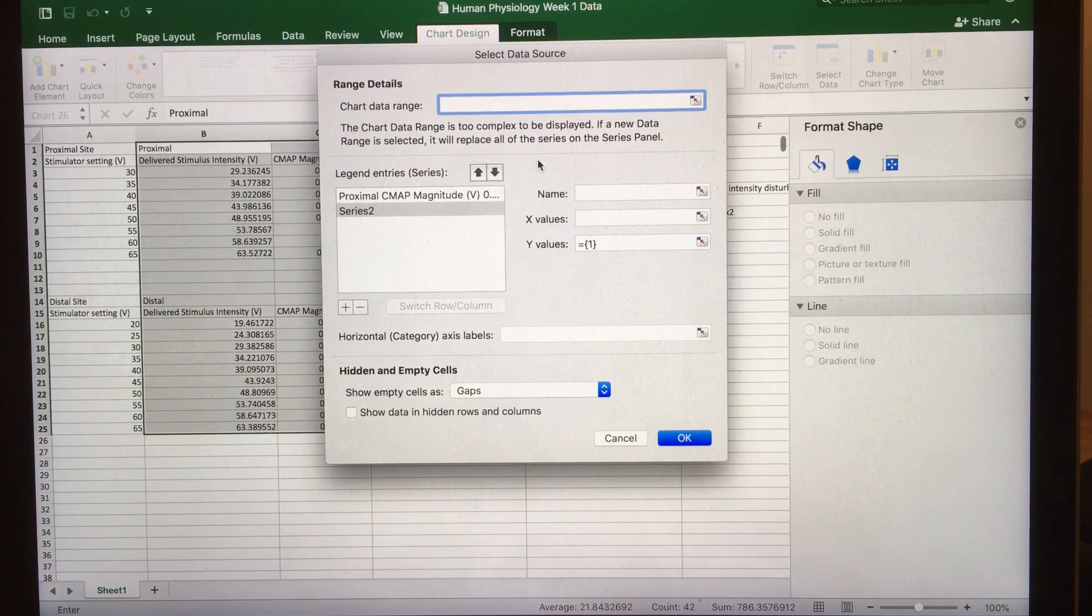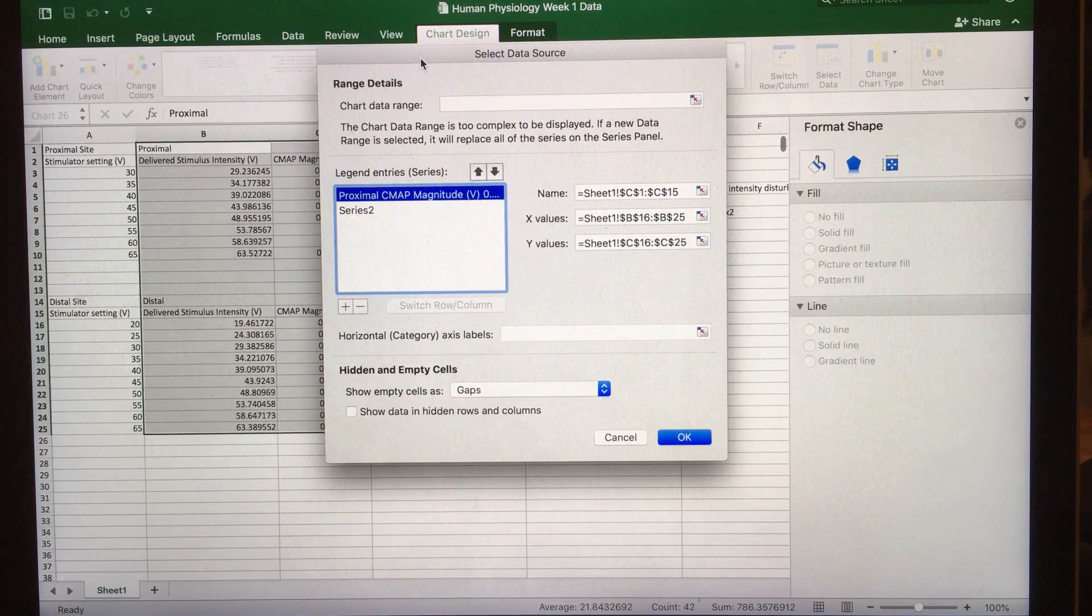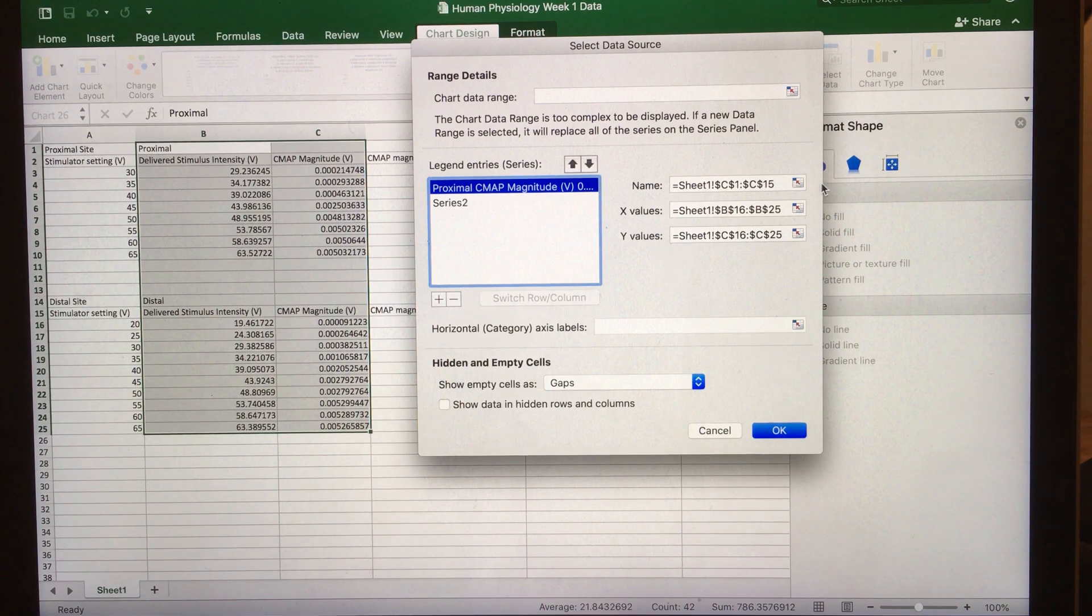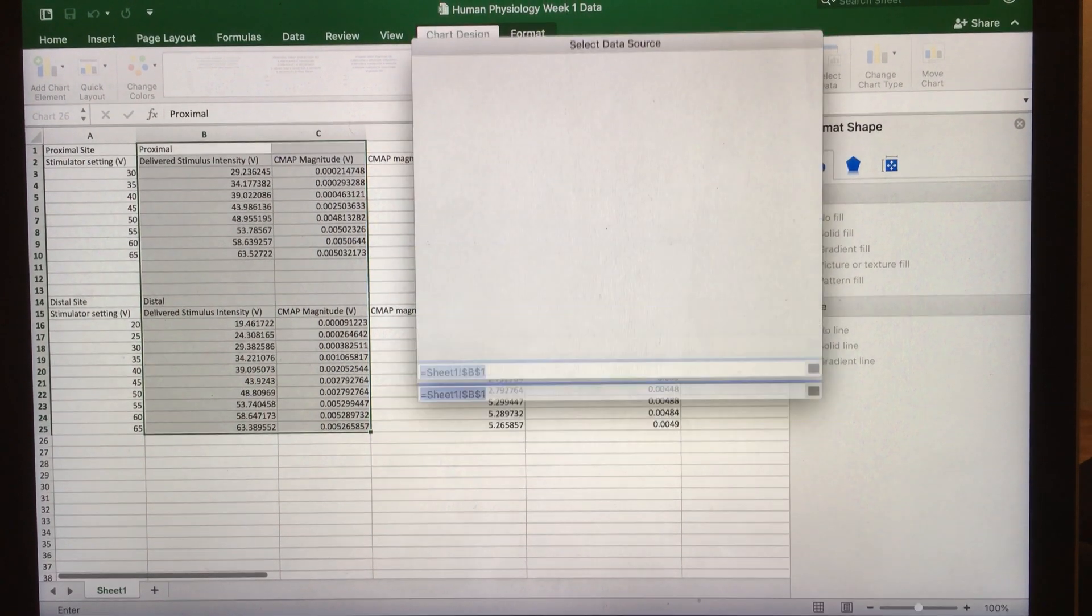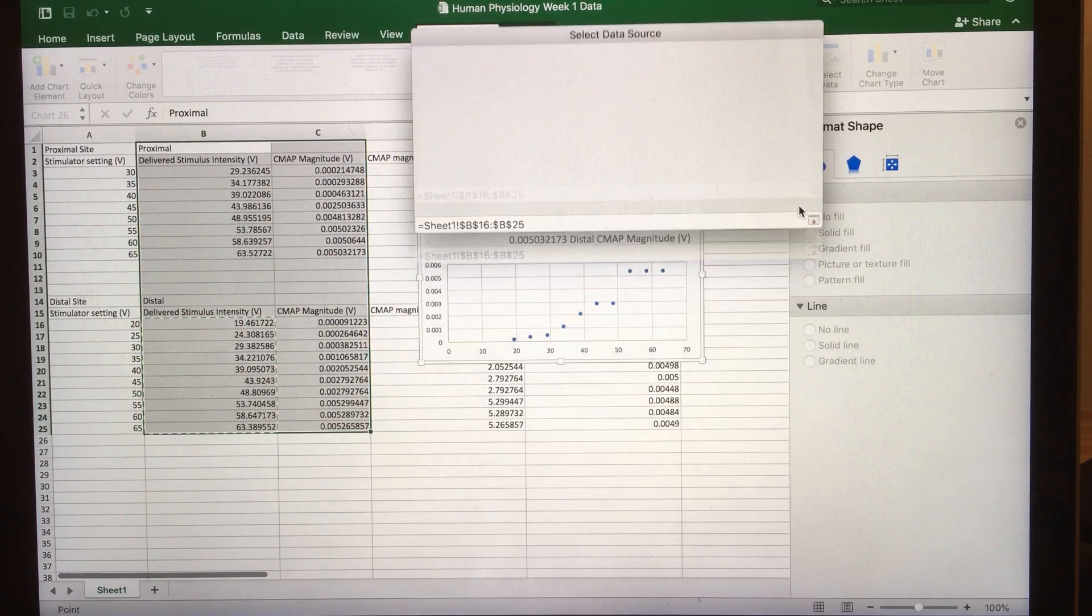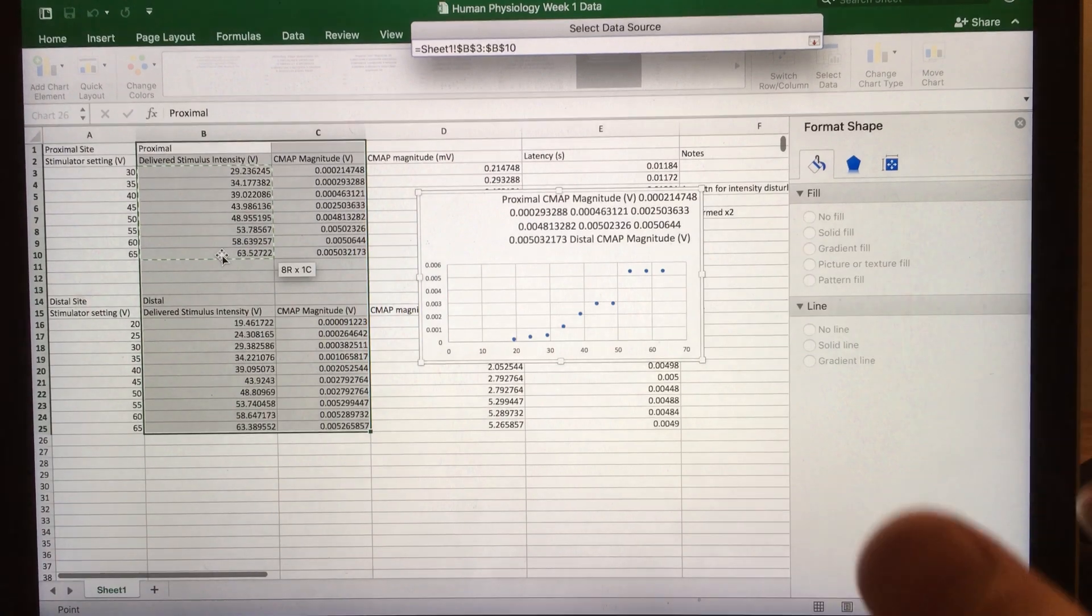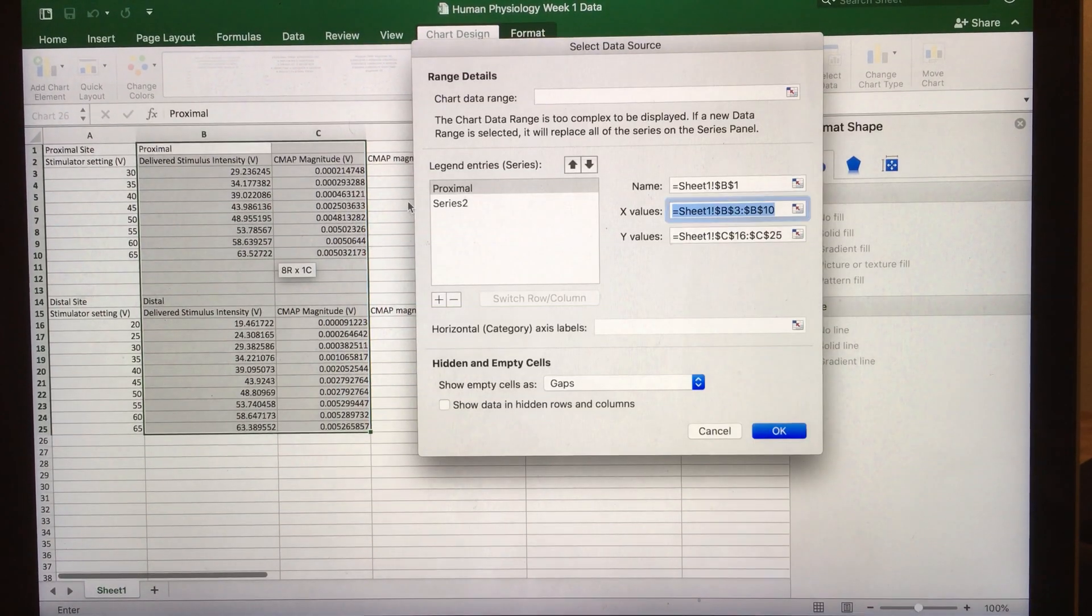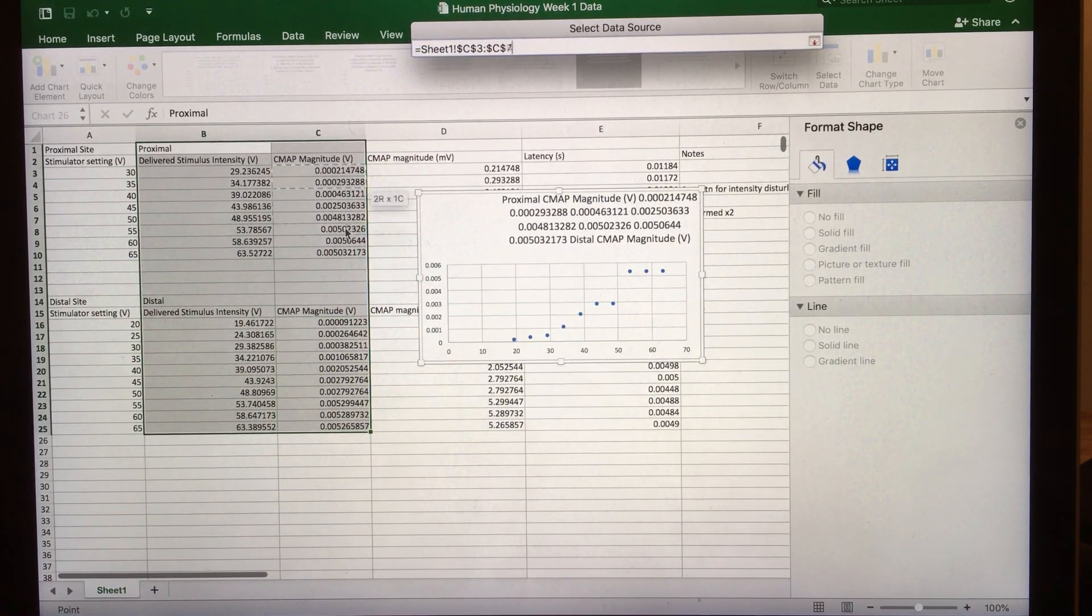Instead, go to the first set of data. Click on that first series, click on the name, and select the name you want for your first data set. Then click on your x values and input all the x values for your first data set. Next, go to your y values and input the y values of your first data set.